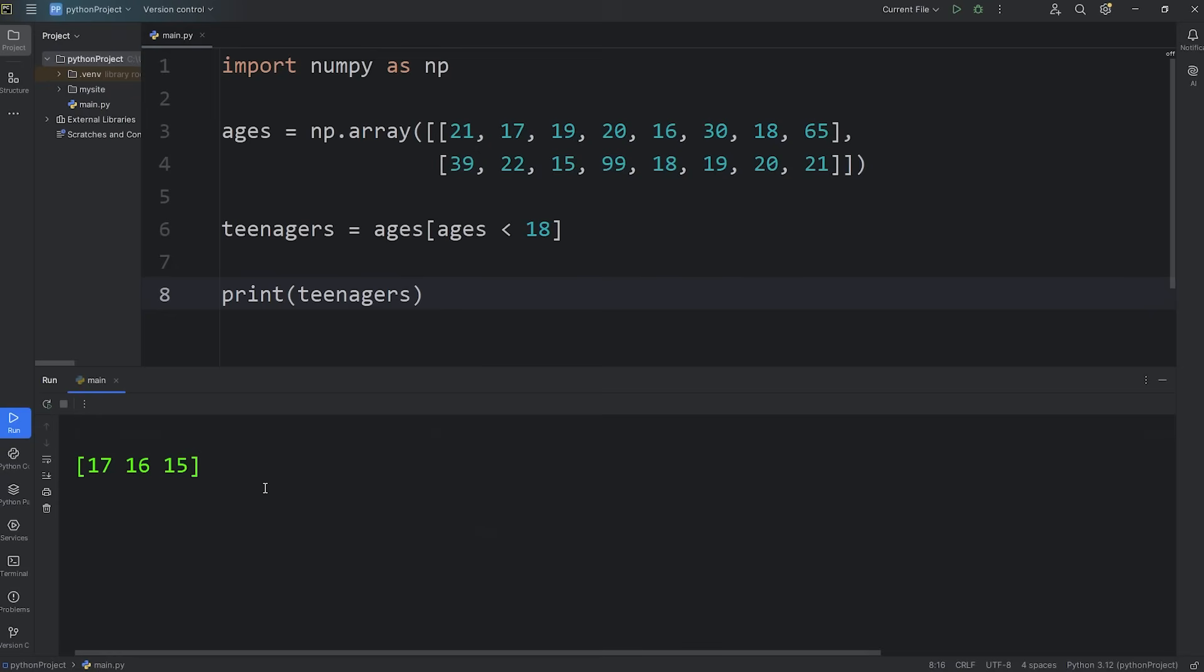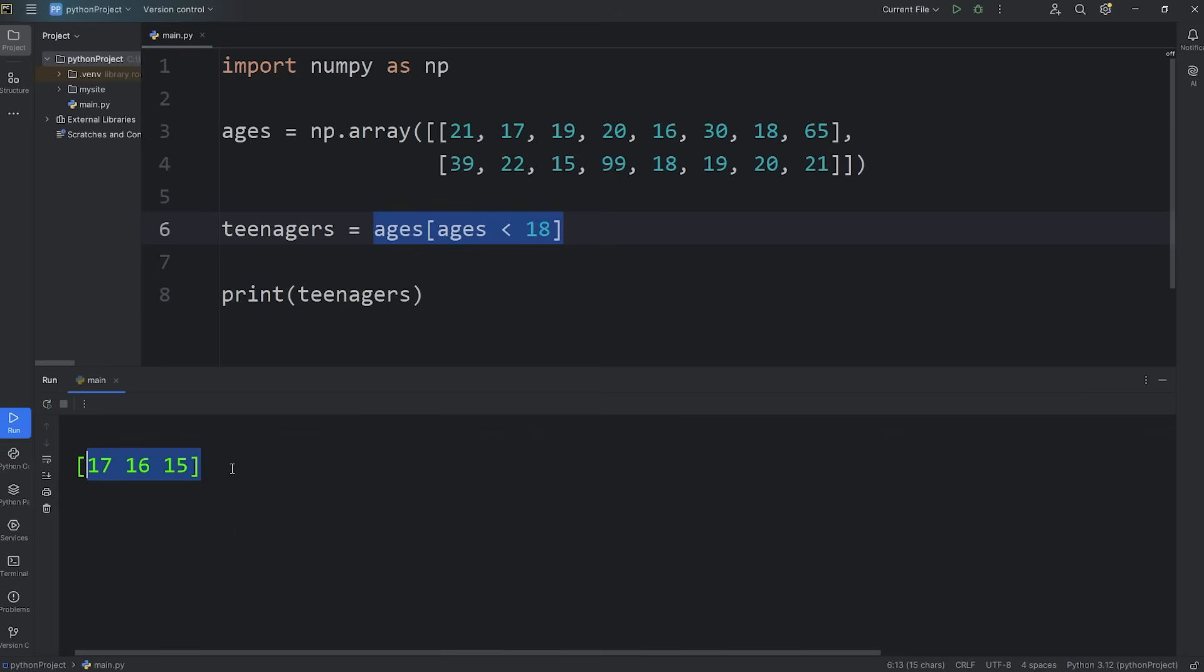This is boolean indexing. Now pay attention to the shape. By using boolean indexing, this will flatten your 2D array. It's now one dimensional. But there is a way to preserve the shape using the where function, but we'll get to that a little later in this video.